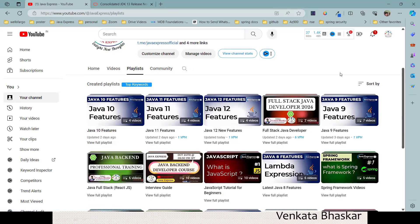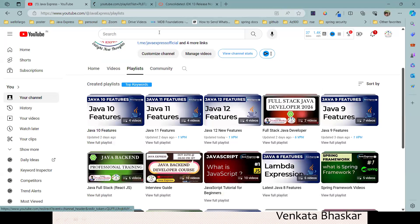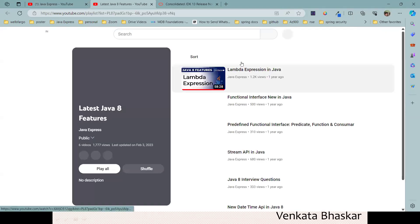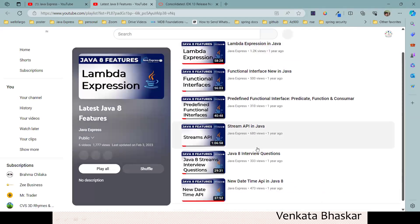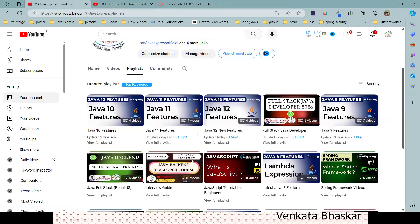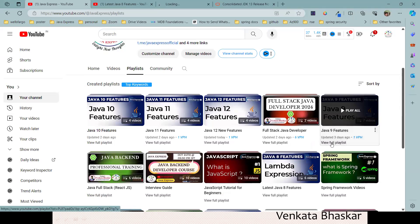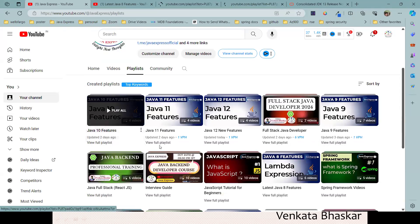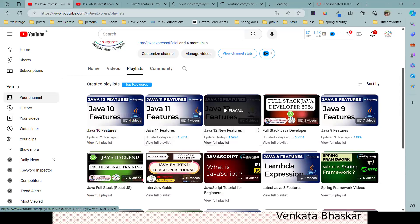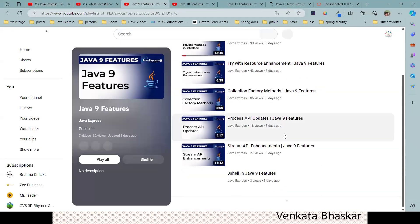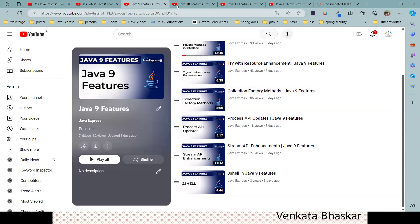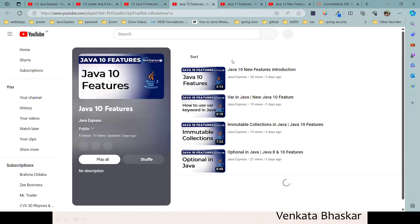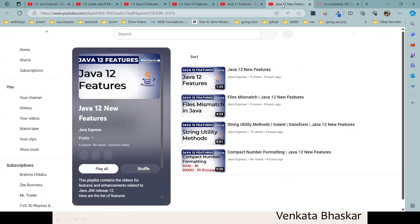If you see here, the latest Java 8 videos are available completely. All the Java 8 videos are available here, as well as Java 9, Java 10, Java 11, and Java 12. All the important videos are available for Java 9, 10, 11, and 12.